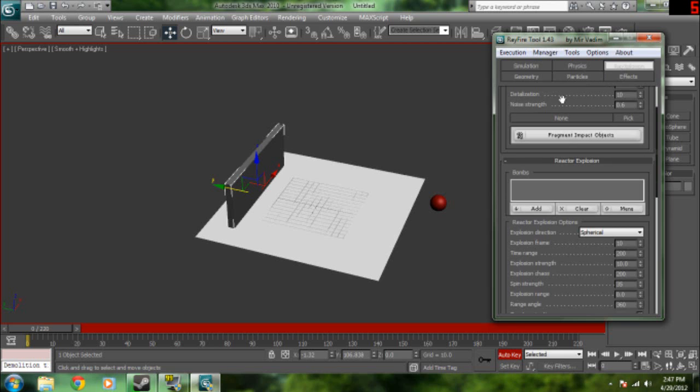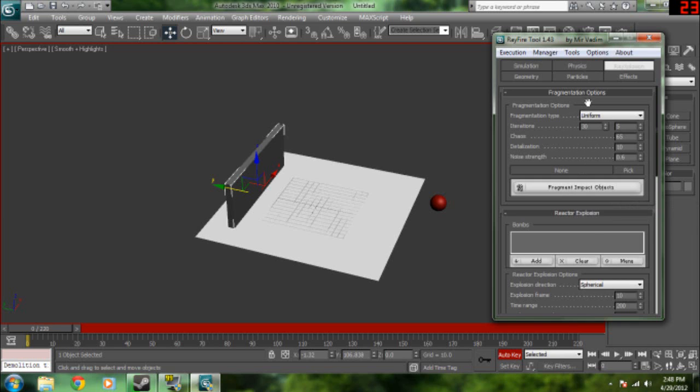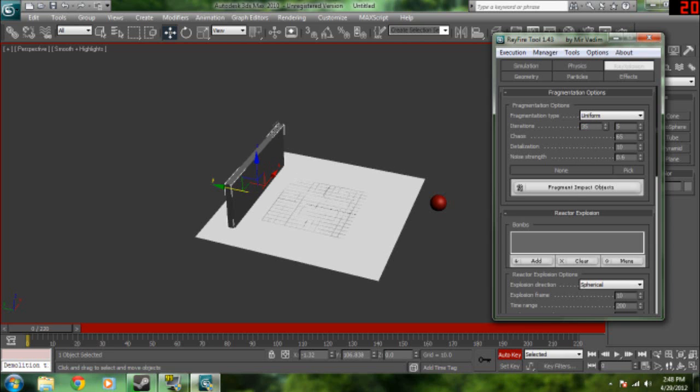By the way, I'm using Rayfire tool 1.43. It's still basically the same thing. Then we're going to go to the fragmentation options and set this to 35 fragments. That's just what I'm going to make it. That's going to be how many fragmentations and objects are going to be falling through the wall. 35 objects.